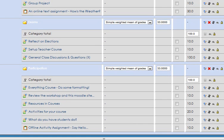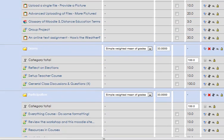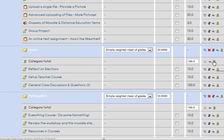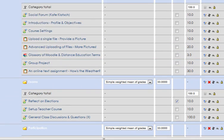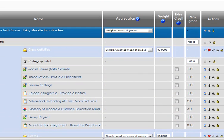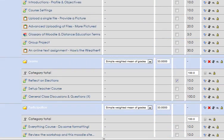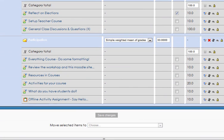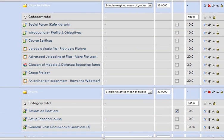Let's just say you had something here like reflect on elections and you want to make that extra credit. All you do is check that column, and you see up here it says extra credit, and that would apply it. Now they don't have any grades for that, so that doesn't help a whole lot.